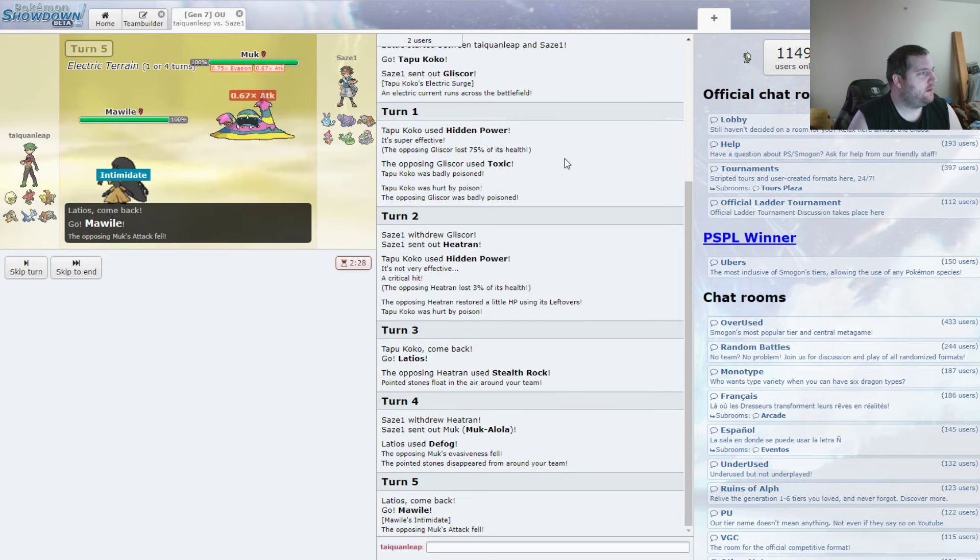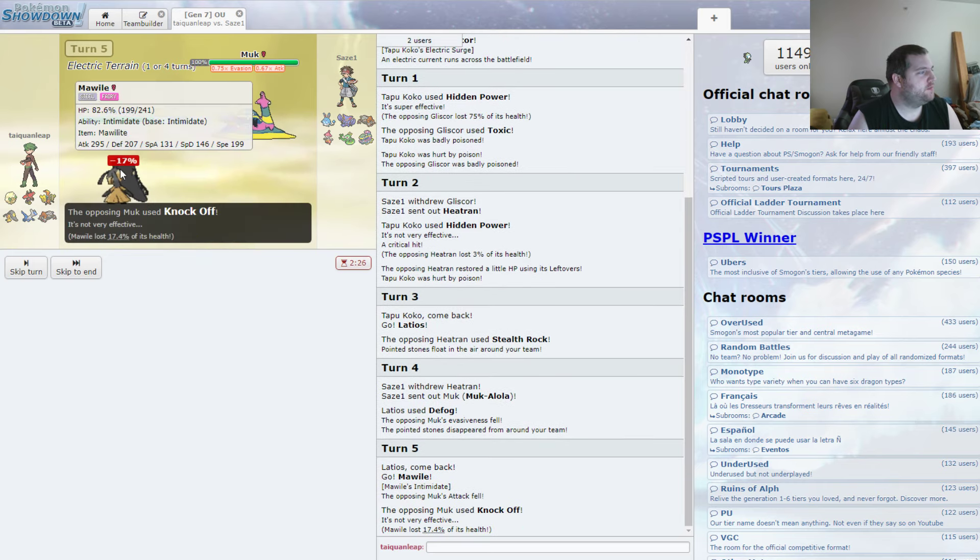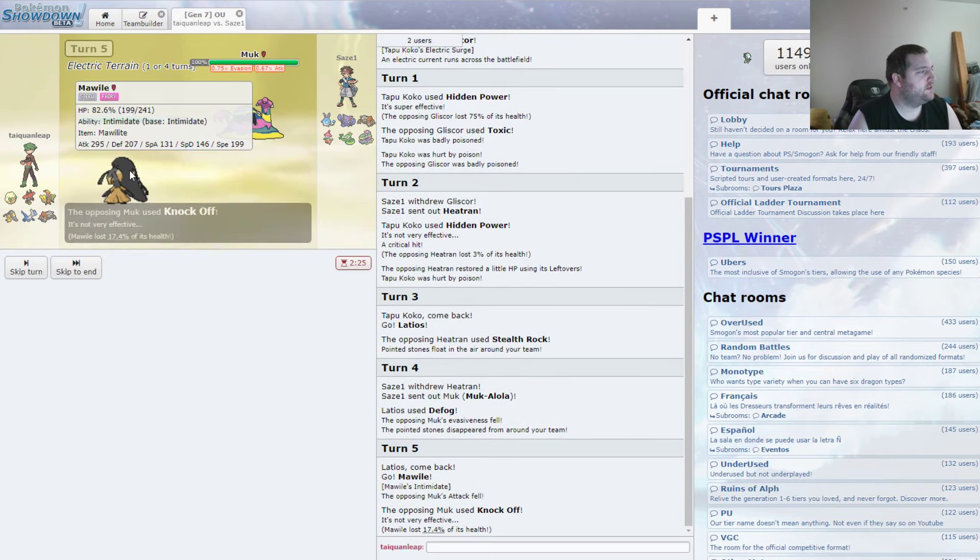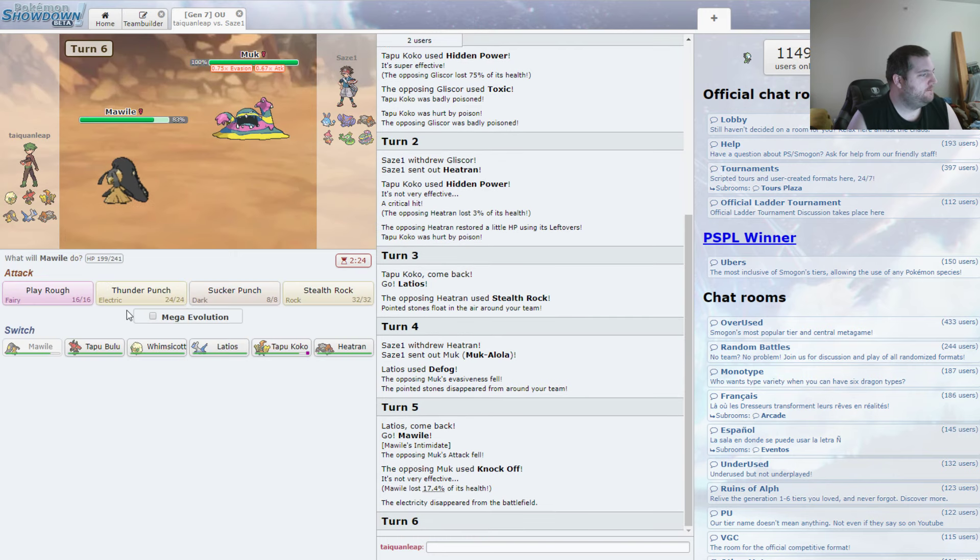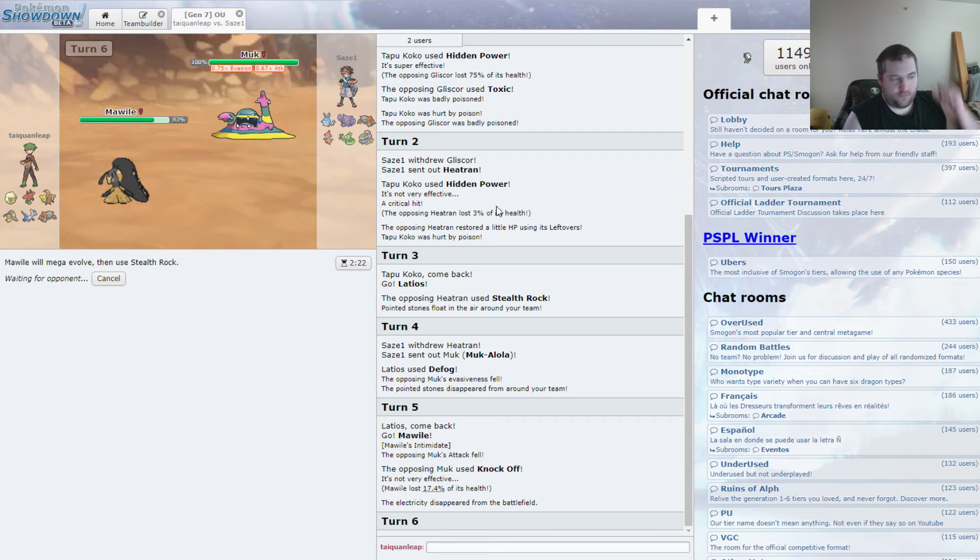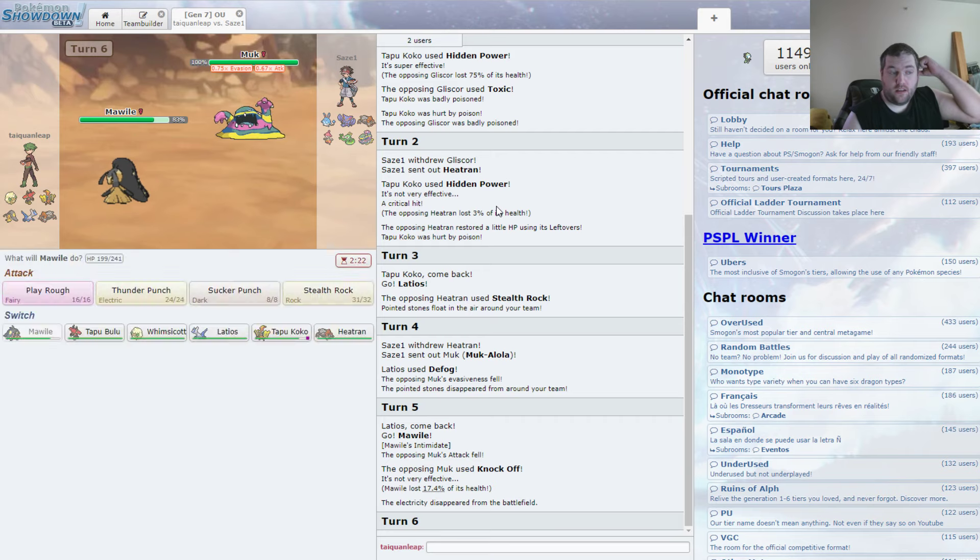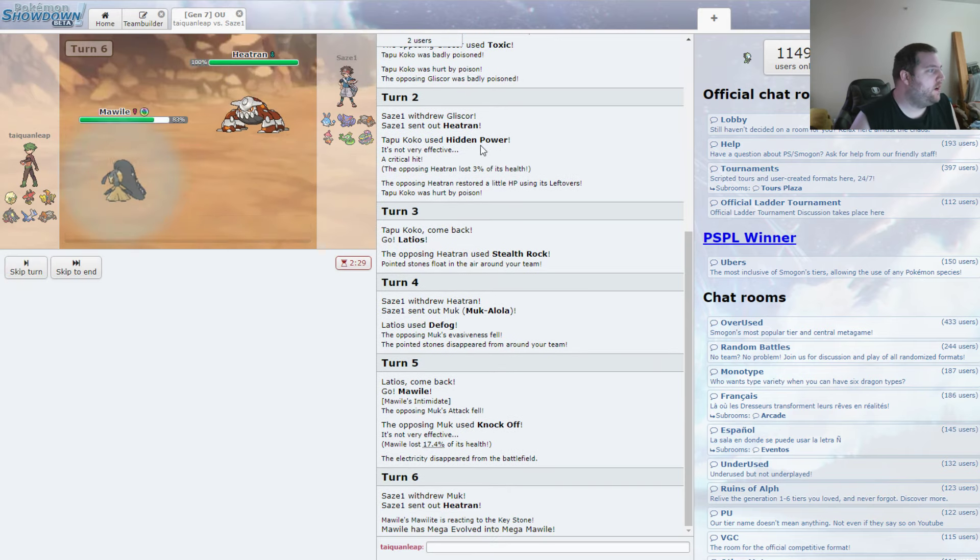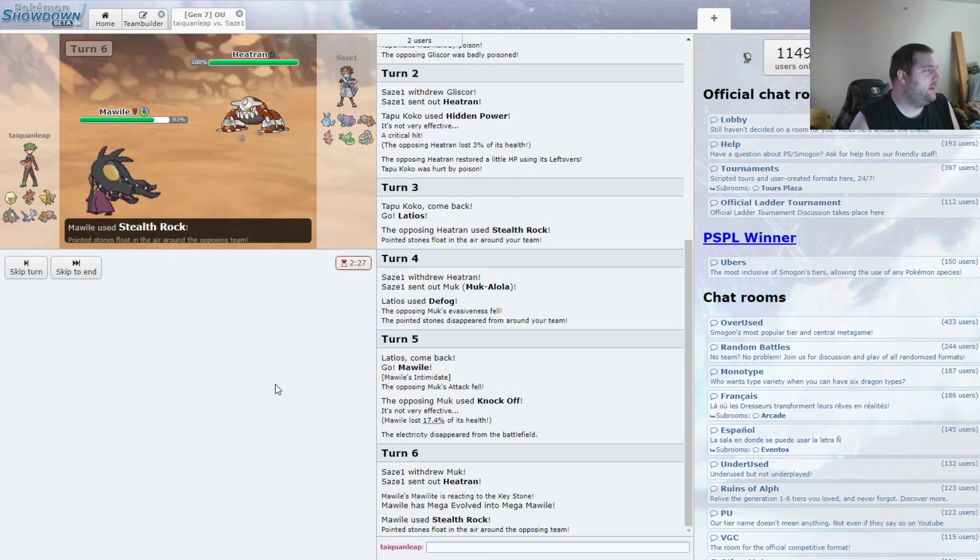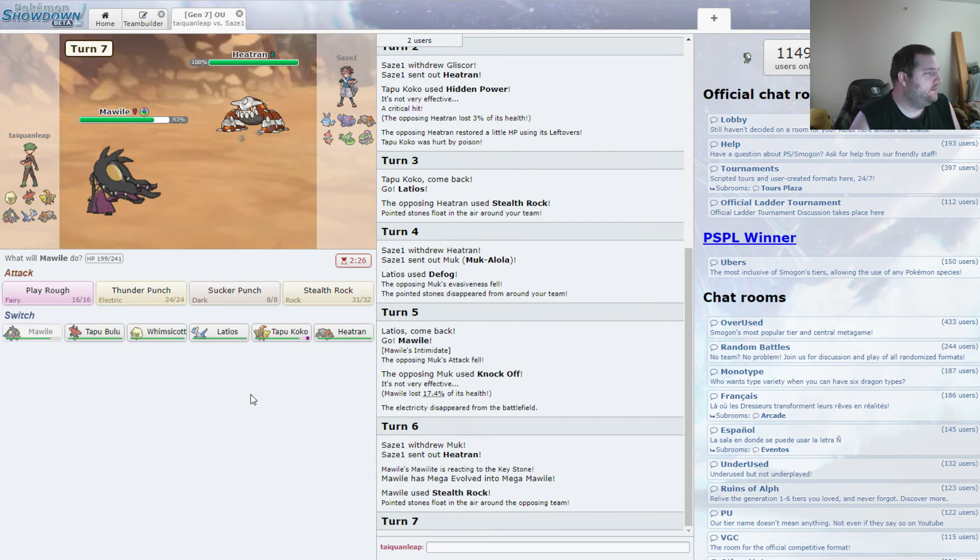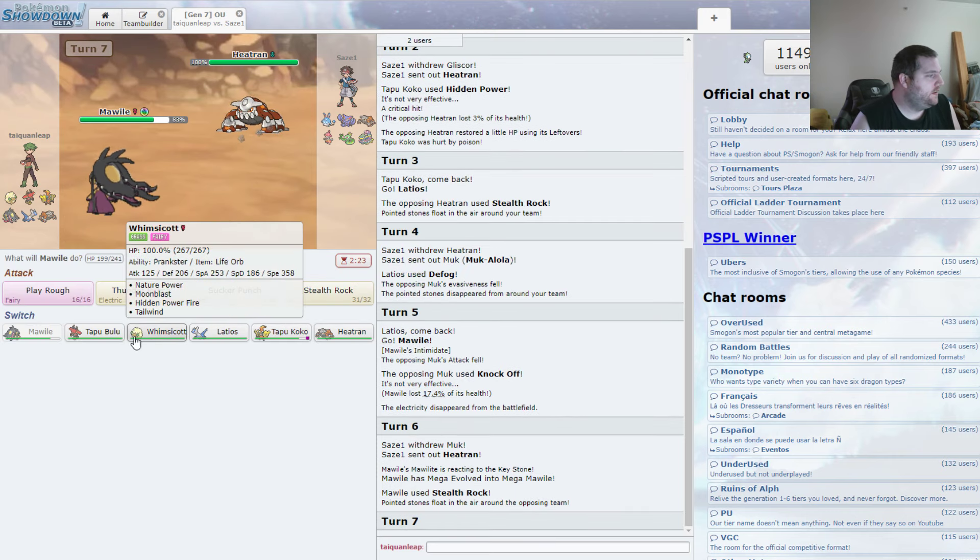Probably our best option there. Plus we get the Intimidate off, which would be kind of nice. Plus Megastone. Yeah. Overall, it just works pretty well. I think. We're going to Mega and get our rocks right back up again. So that'll work okay there.